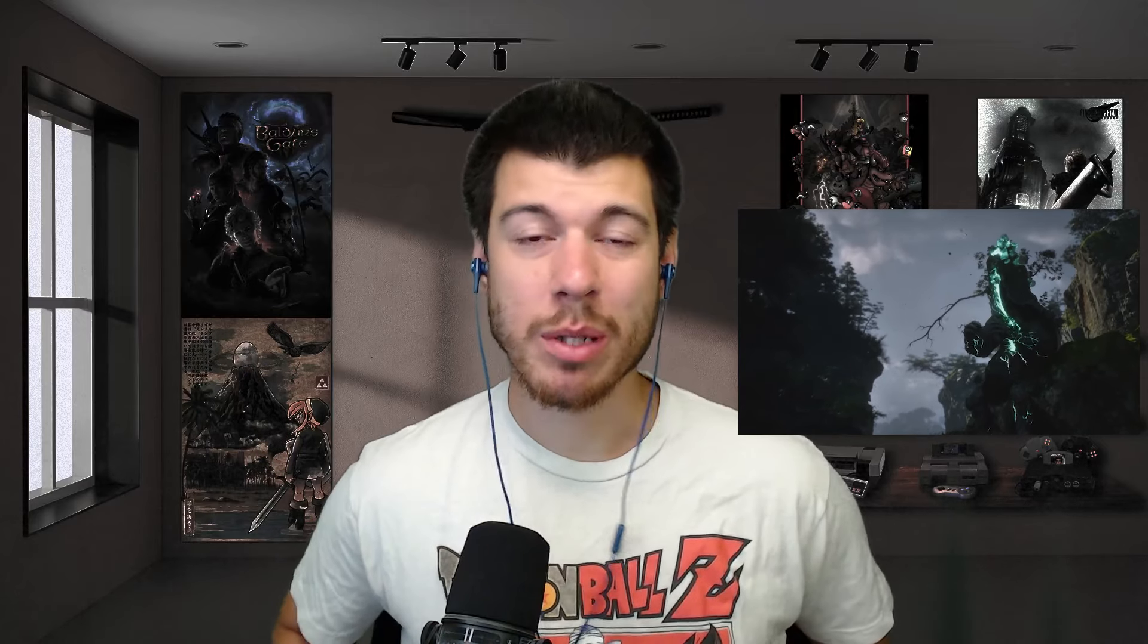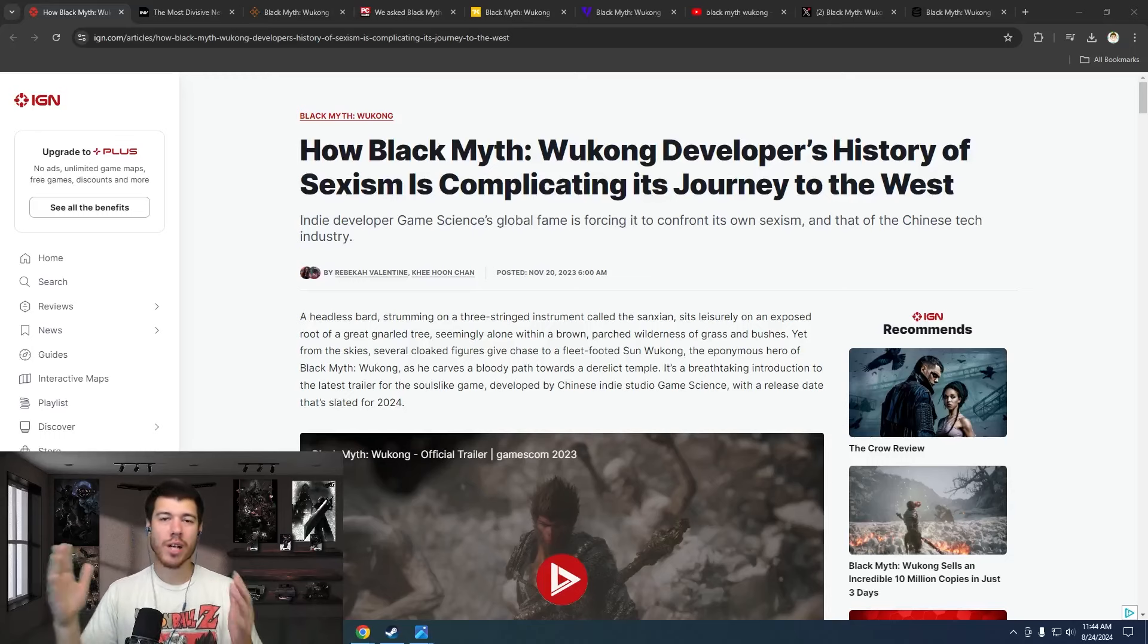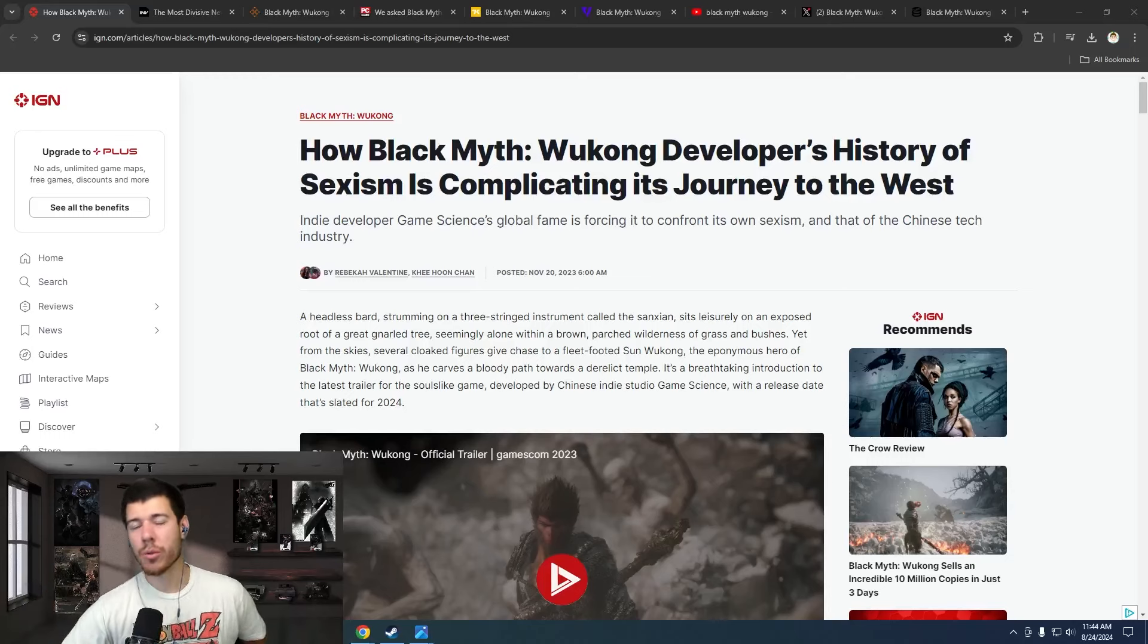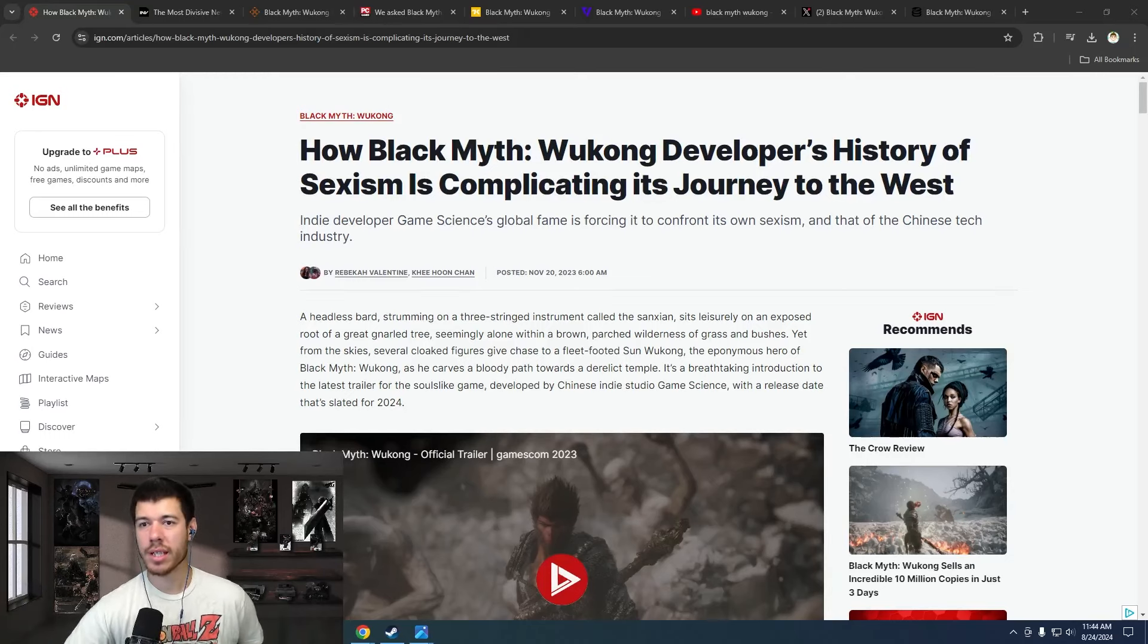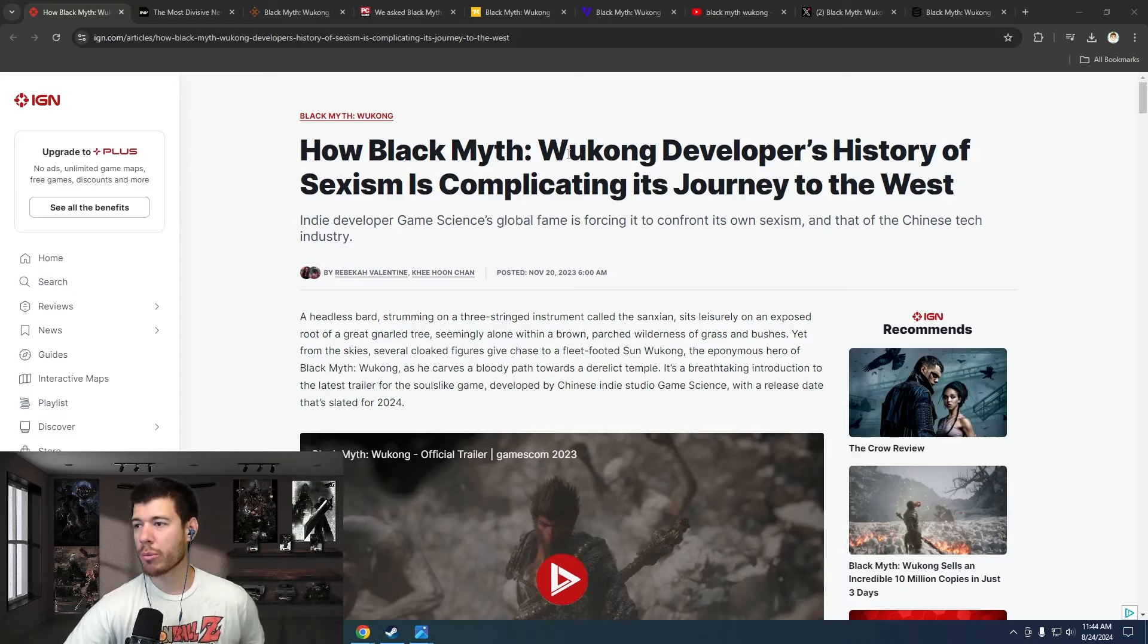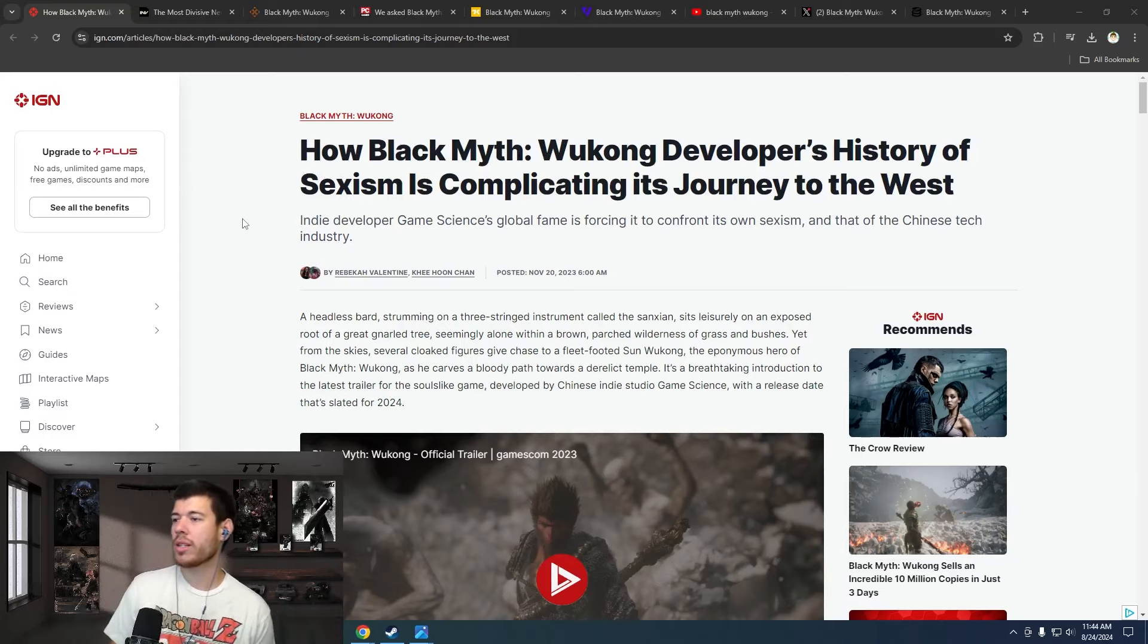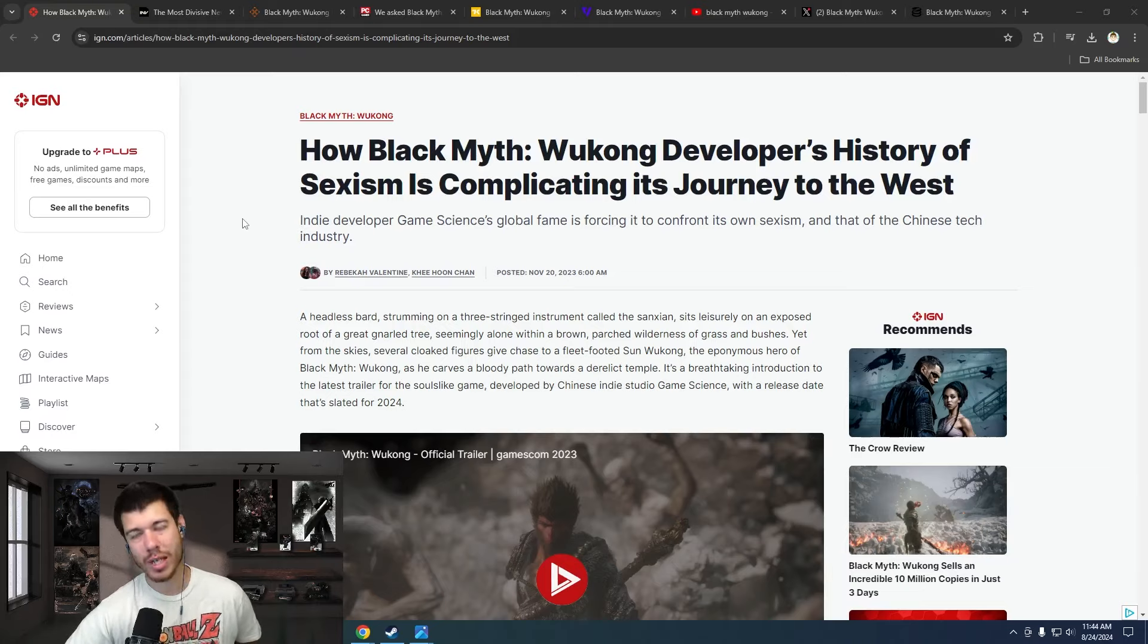Content creators and gamers alike have been blown away these past few days by Black Myth Wukong. I just want to bring us full circle and remind everyone what happened in the build-up to this game. We've got a few articles here that were really tearing into Black Myth Wukong pre-release, not the least of which is IGN. This is the one I remember the most: How Black Myth Wukong Developers' History of Sexism is Complicating Its Journey to the West.